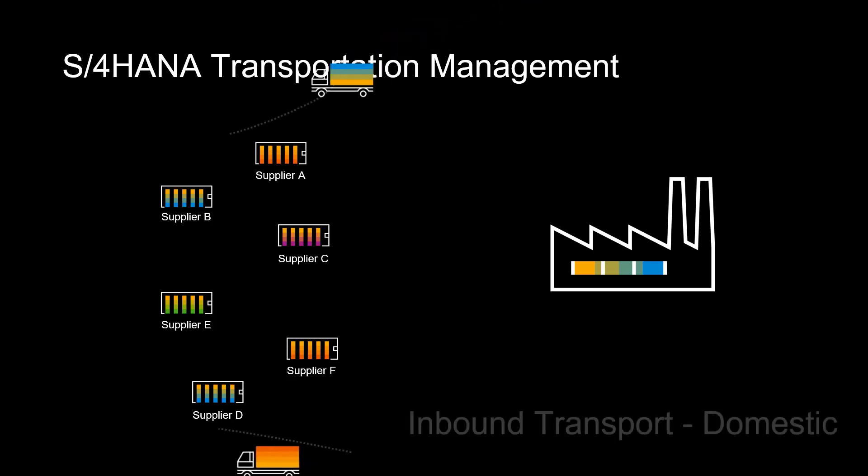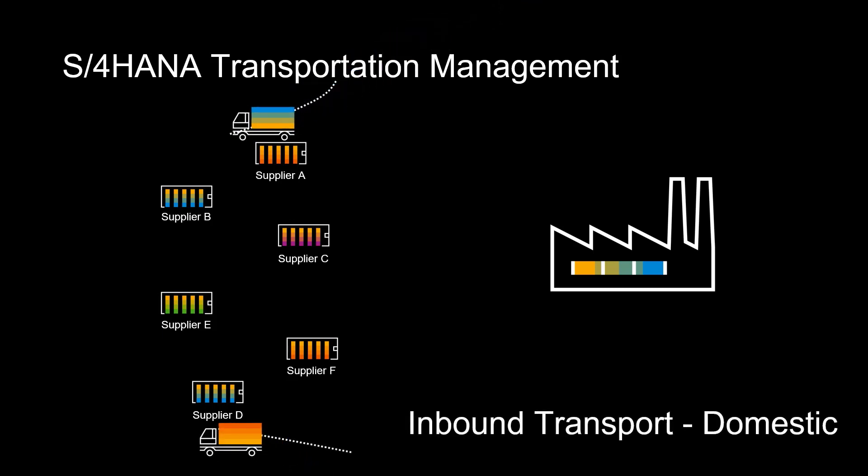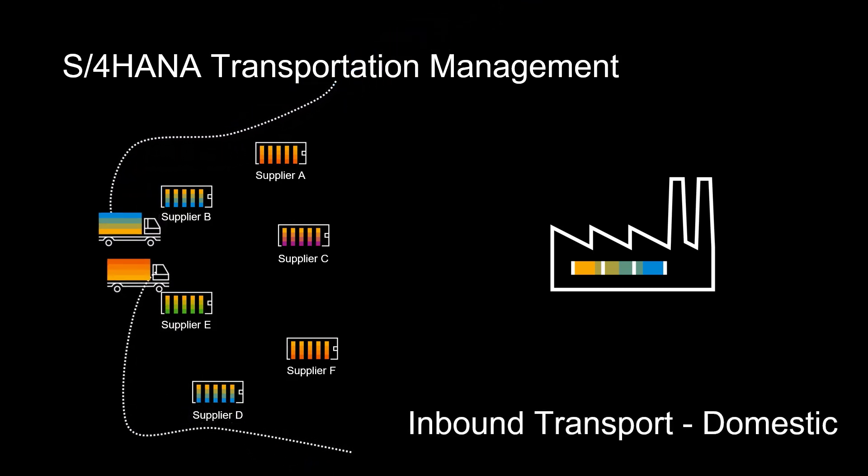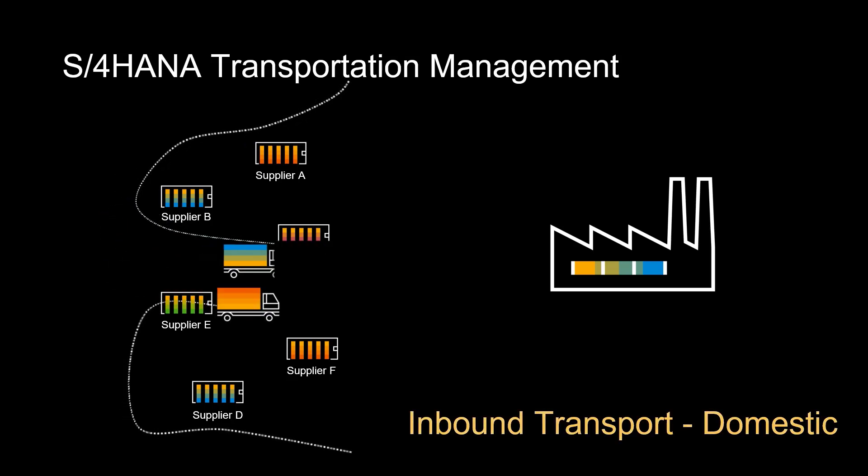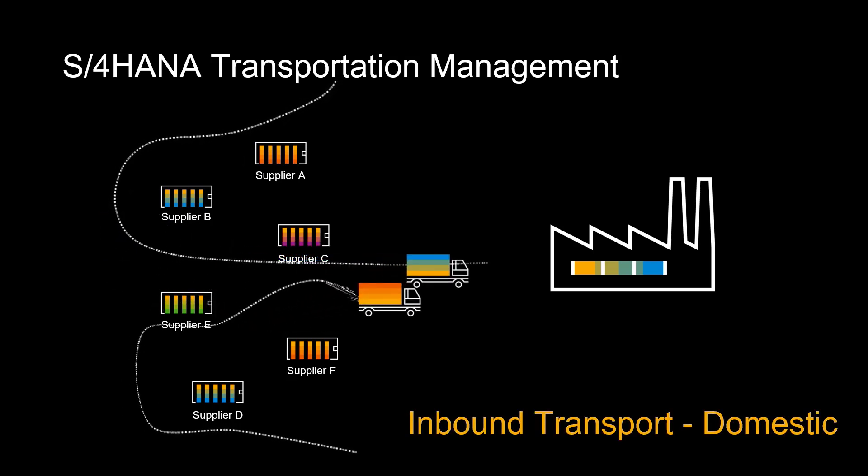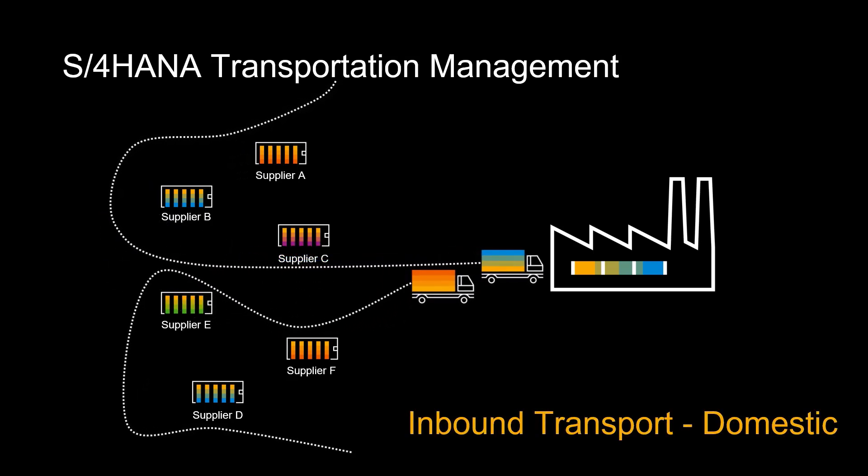Welcome. In this video, we will look at how we can use S4 HANA Transportation Management to manage our inbound transportation. Through a practical example, we will see how we can optimize the pickup of supplies to our factory.